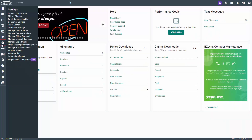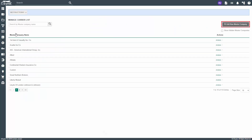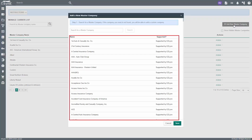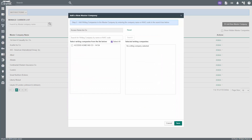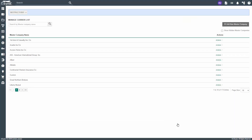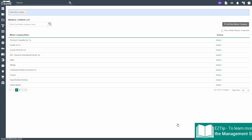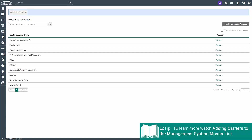Hover over the settings gear, then click on manage carriers and markets. Next, click on add new master company, and from here click on the master company. A pop-up will appear for you to select the writing company. You should receive a list of writing companies from the carrier. When finished, click save. You must add the master company for every carrier you write with. To learn more about adding carriers, please watch our video 'Adding Carriers to the Management System Master List.'